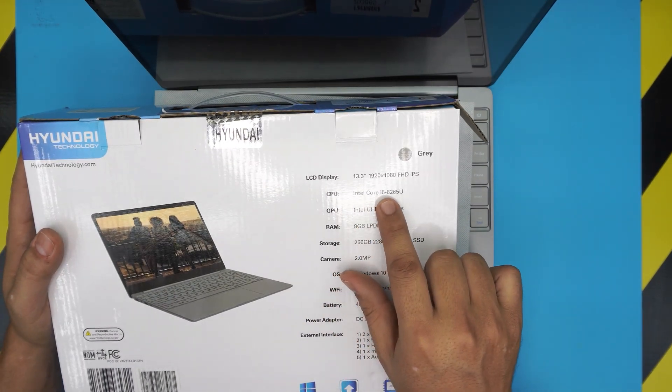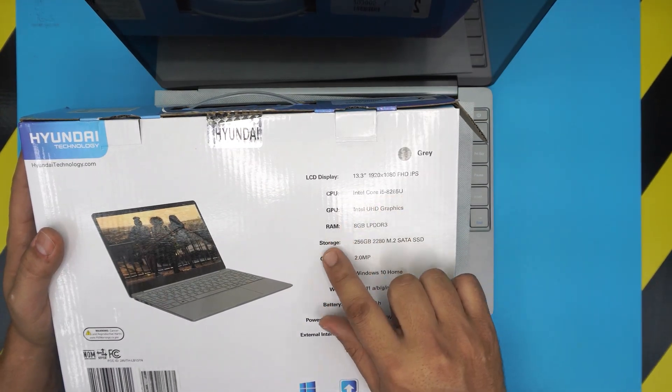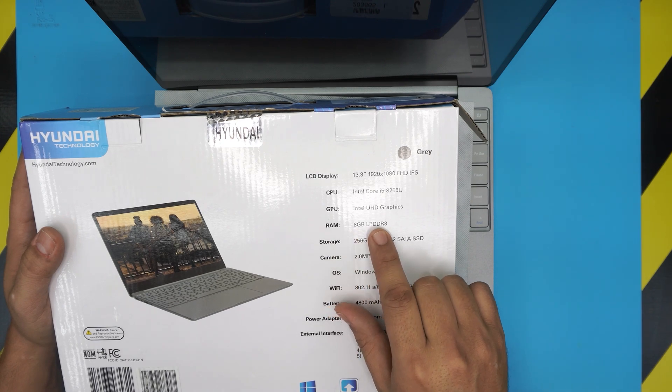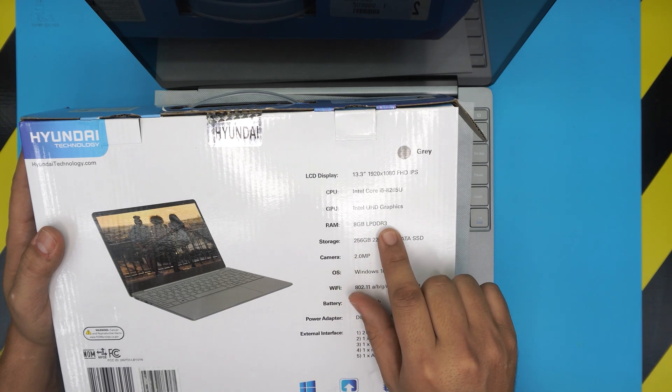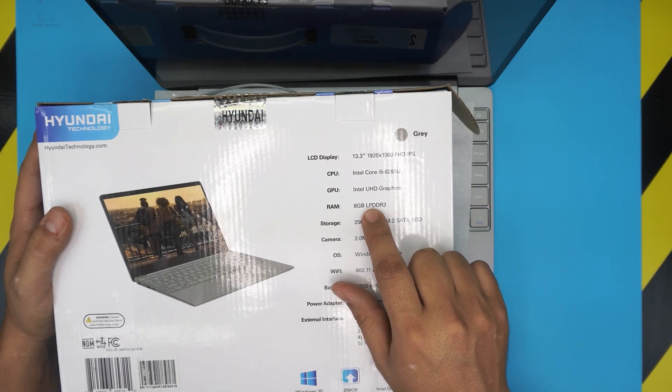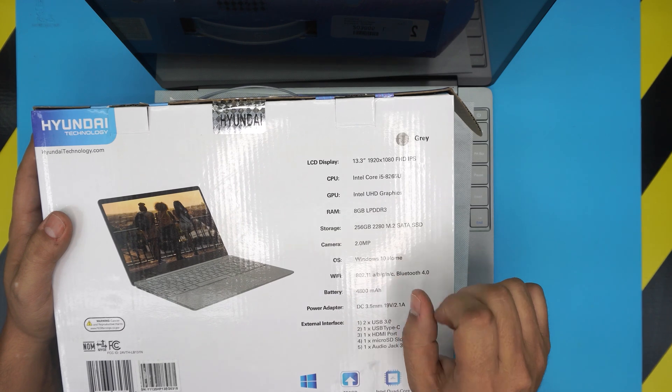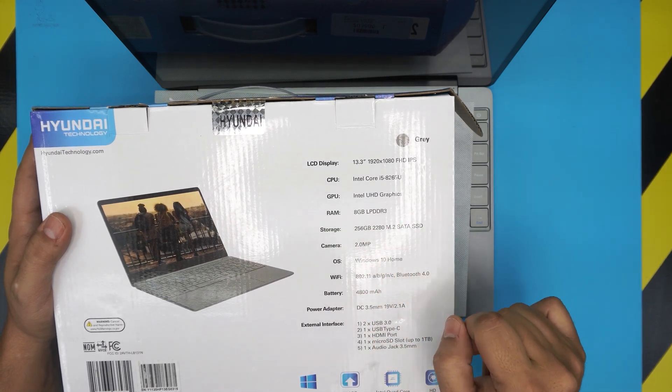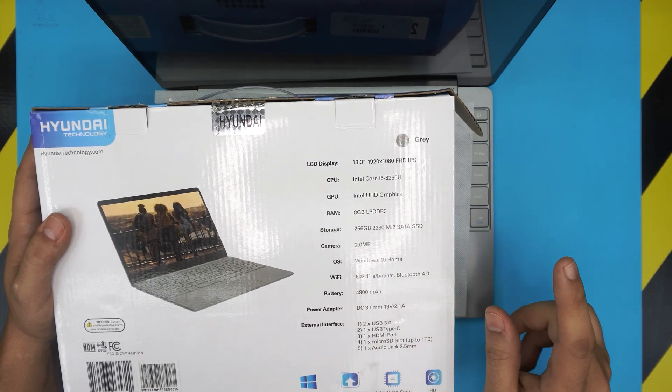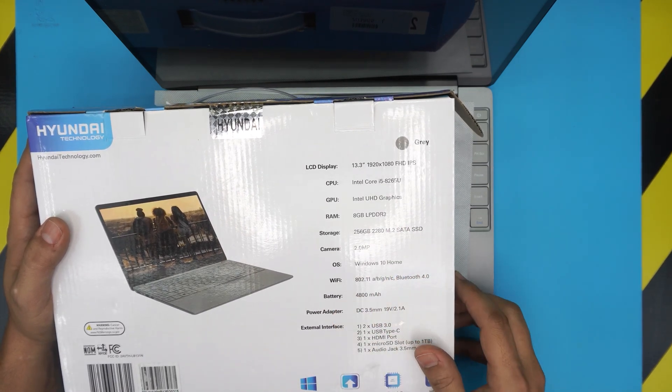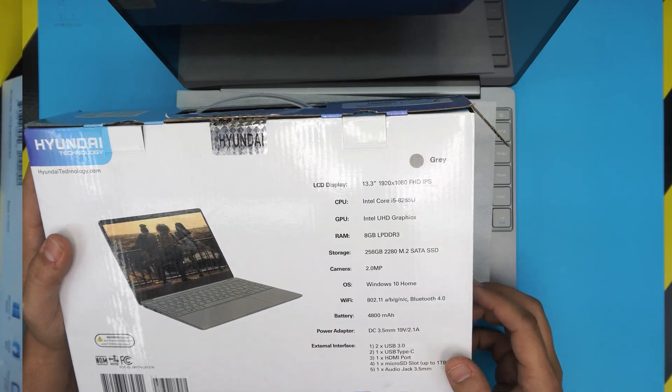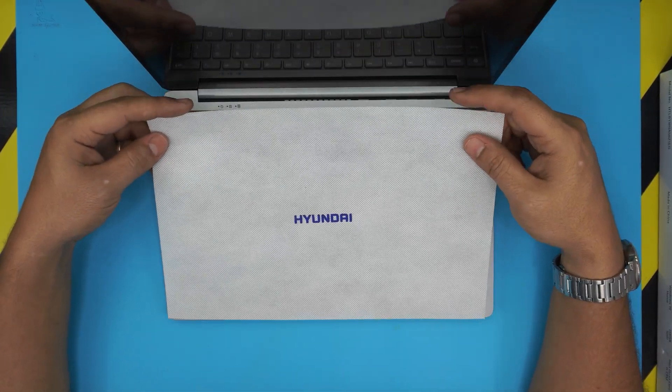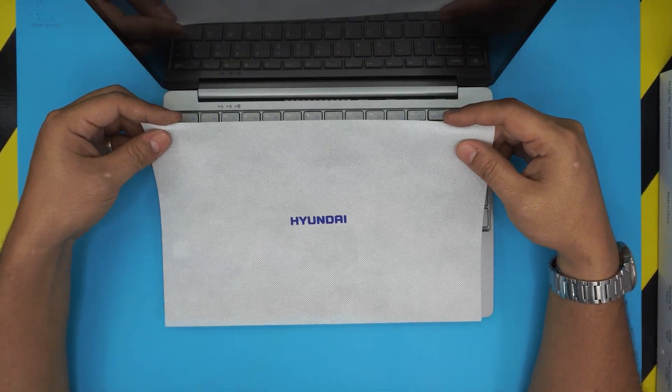It does tell you i-core 5 8th gen, has an 8 gigabyte LP DDR3 - the LP stands for low power DDR3 - and has a 256 gig Windows 10, battery 4800 milliamp.